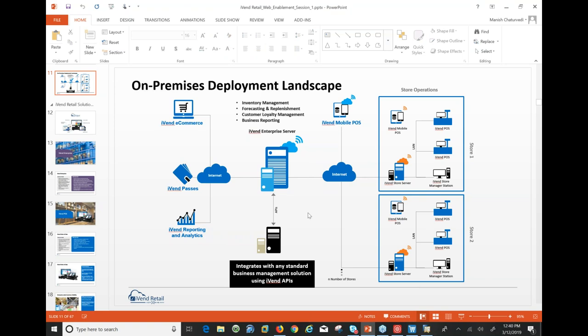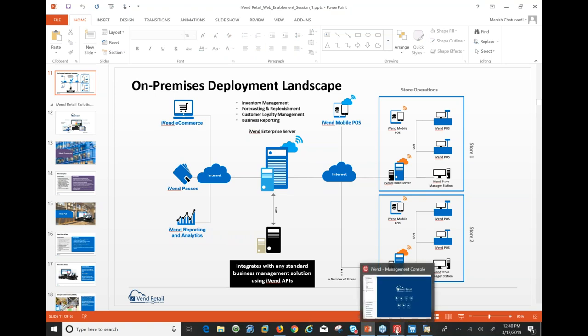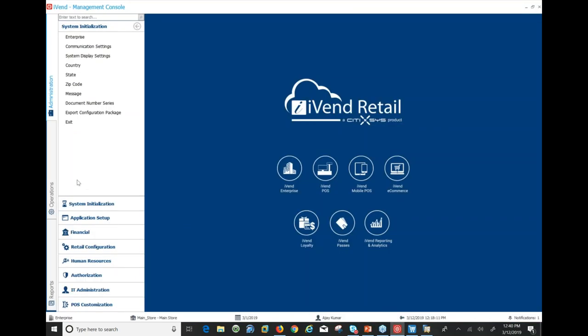The user interface front end of this application is what we call the Management Console. The Management Console is installed both at the enterprise server and at the store server — this is where you carry out all back-office transactions. We'll go there to explain everything we want to do for today's session: essentially the enterprise, the retail profile, the tills, the concept of a till, how a till actually looks, and so on. I'll try and make it as simple as I possibly can.